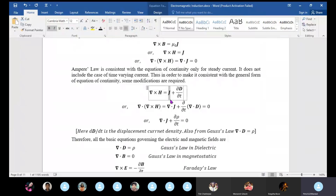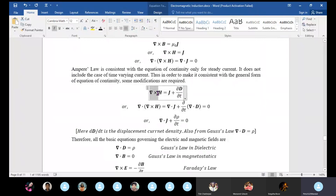Del×H equals J plus del·D/del·t. This is the modified Ampere's law. The term del·D/del·t is the displacement vector term. This is the electric displacement vector, and this equation is the modified Ampere's law.